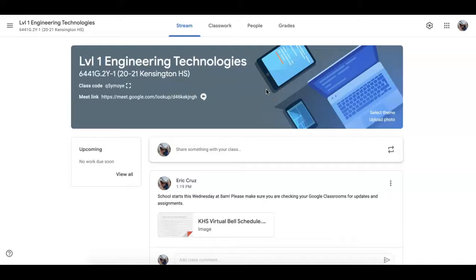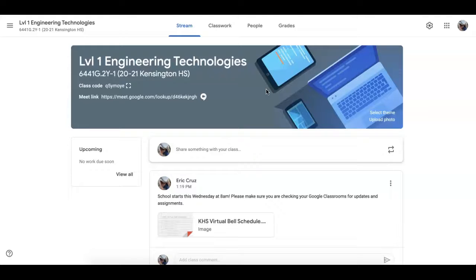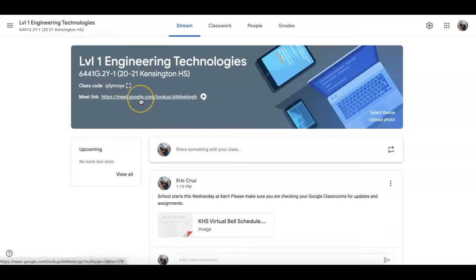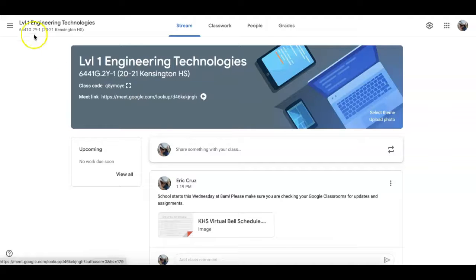Hello students. When you get on your Google Classroom and your teacher is expecting you to video chat with them or learn through Google Meet, you're gonna see a Meet link in the heading area. If you click on that Meet link, it'll take you to the video chat area for that particular class.